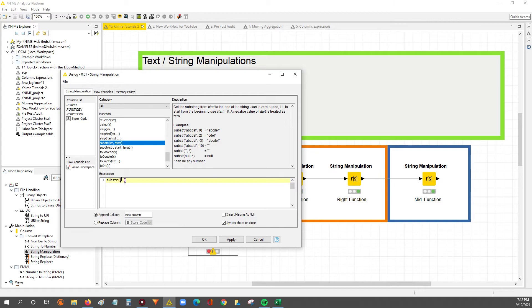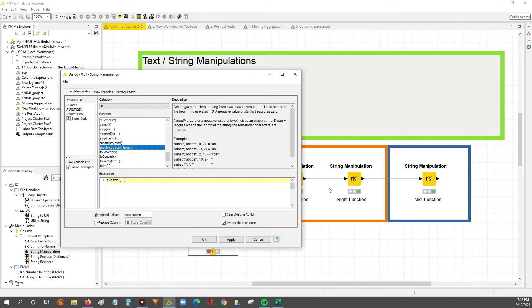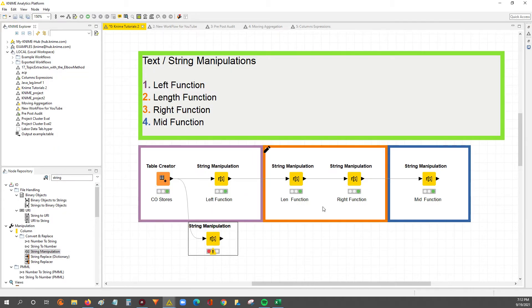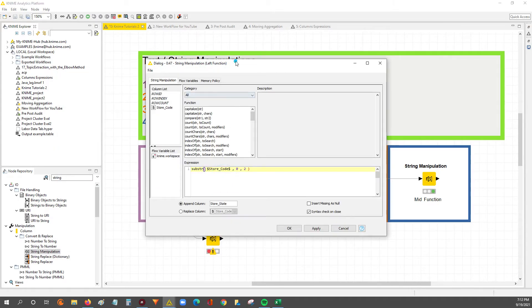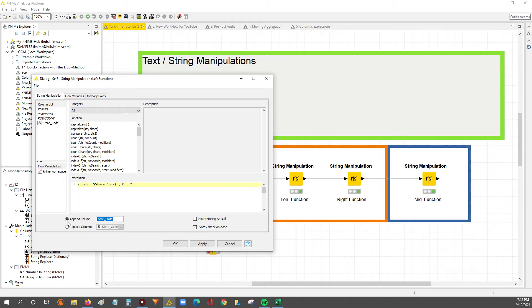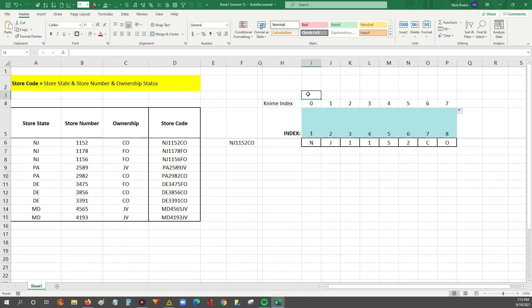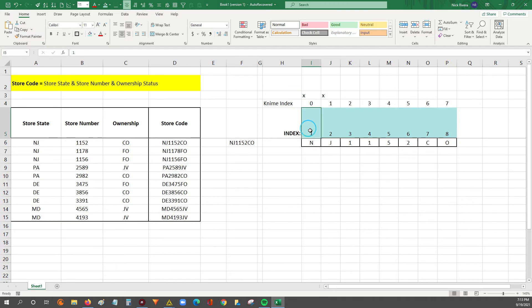The substring is essentially you feed it the string that you want to manipulate, and then you feed the variables of what's the start point or the start index, and then from that start index, how many characters over from that start to the right do you want to grab. Going back to where I already have it set up, we're going to feed it the store code column from the table we created. For the left function to grab the store state detail, I'm appending a column that's called store state. For the store state, we're going to want starting from index zero, and we're going to say give us two characters starting from index zero. So that'll grab this zero index, and then it'll grab the one index, or in Excel, the one and the two. We should see NJ as part of the first row.